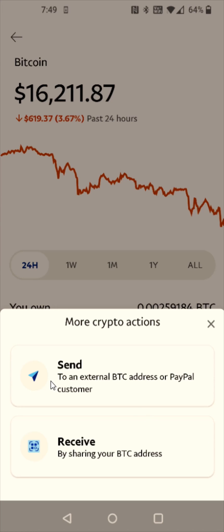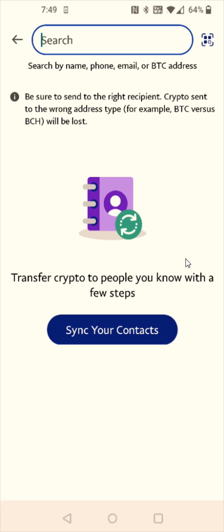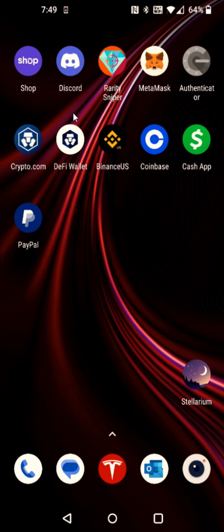We're sending this Bitcoin over to Coinbase, so we're going to select the send option. Now I need to grab the Bitcoin wallet address over from my Coinbase and copy that down so I can paste it here at the top. So I'm going to go back to the homepage of my phone and open up my Coinbase account.